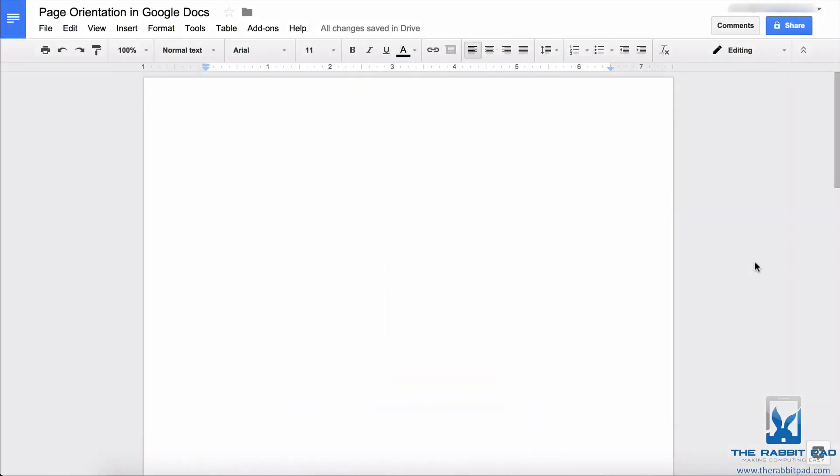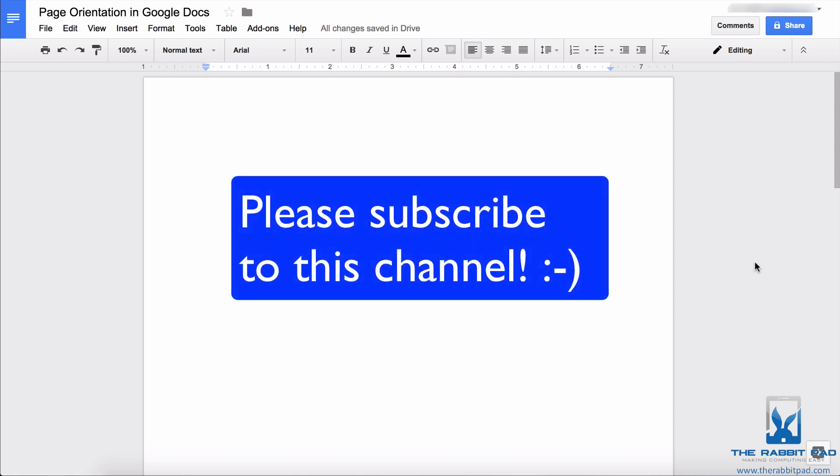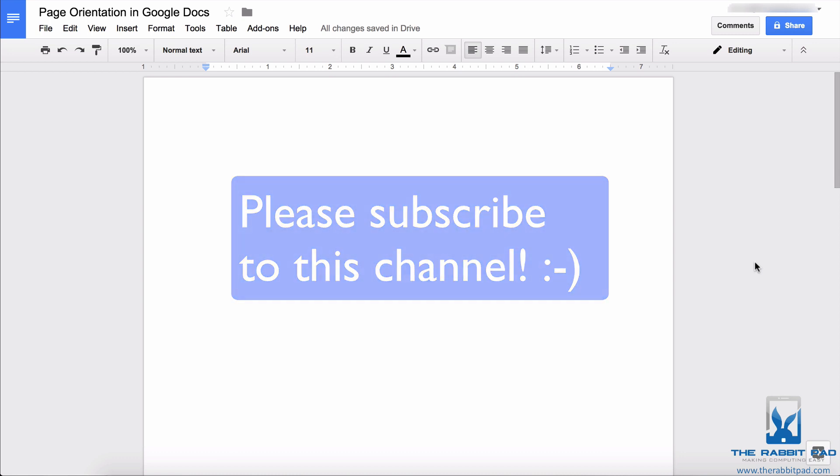This is Darius from therabbitpad.com. Please subscribe to this channel in order to receive updates of future videos so that you can continue to be more productive and more efficient in your use of technology.